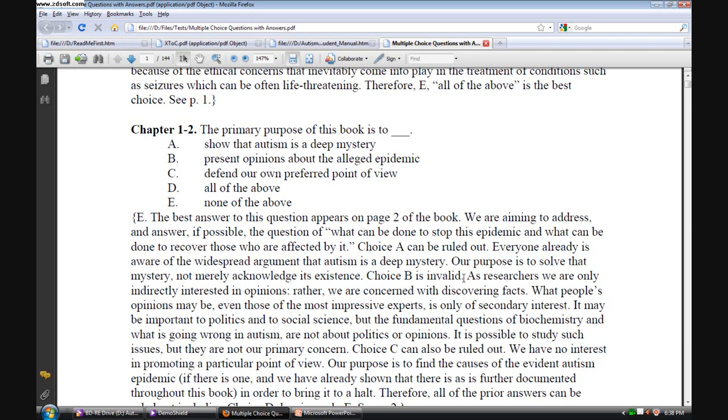Choice B is invalid because, as researchers, we're not only interested in opinions, and we do refer to some opinions, but we're really interested in discovering facts. What people's opinions may be, even those of the most impressive experts, is of secondary interest. It may be important in politics and social science, but the fundamental questions of biochemistry and what's going wrong in autism are not about politics or opinions.